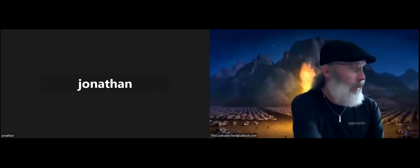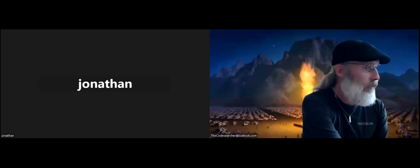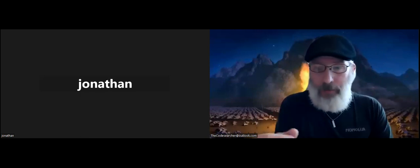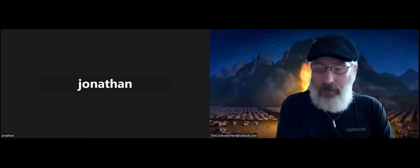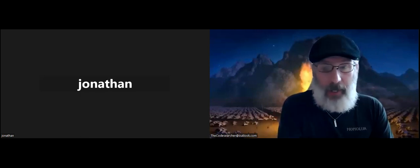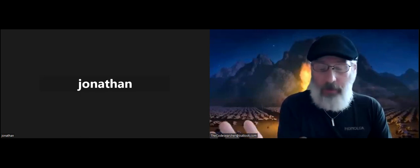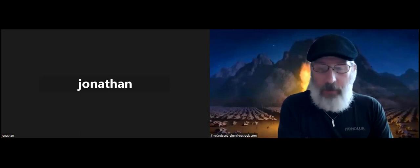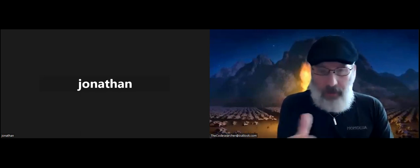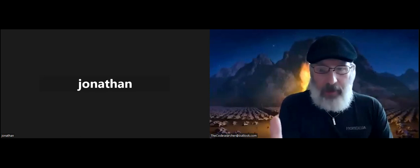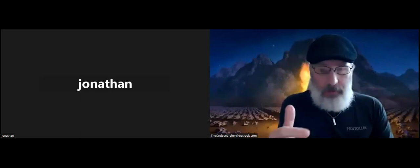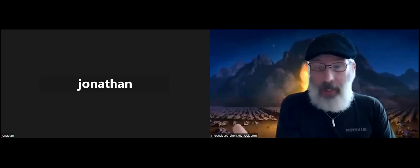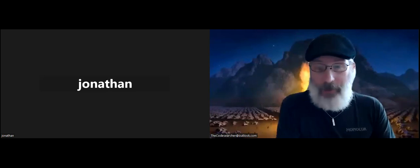Shalom, welcome back to the channel. Been getting a lot of questions lately about the fire in Maui and asking if I've been doing any codes. Quite frankly, I've been very busy ever since my dad's funeral. I get back and literally every day I've been working with bees and basically fighting battles on multiple fronts.